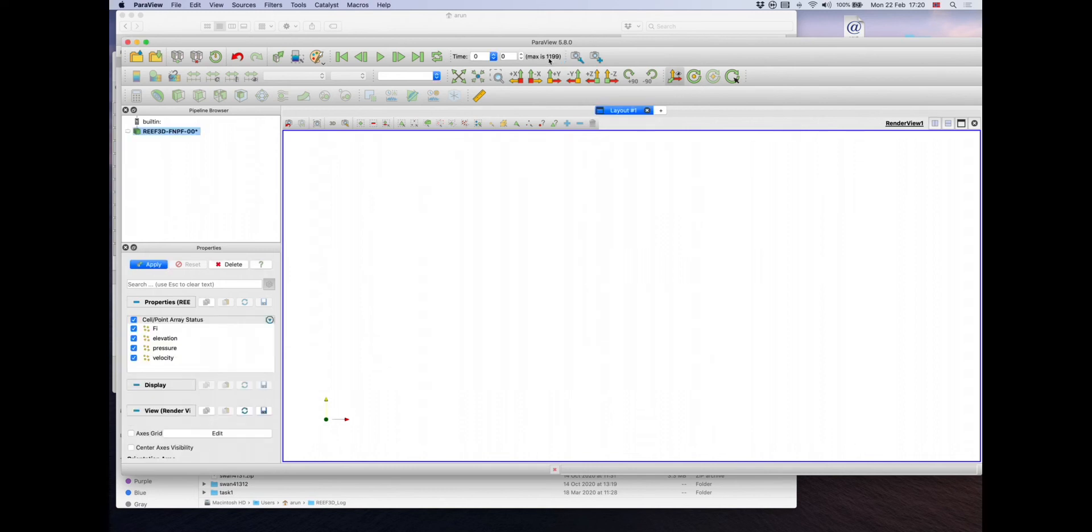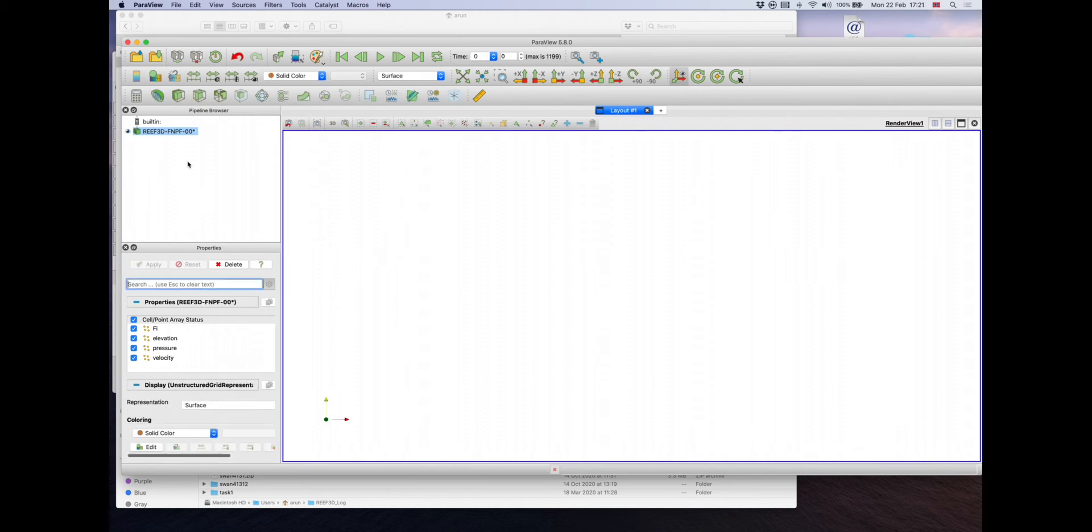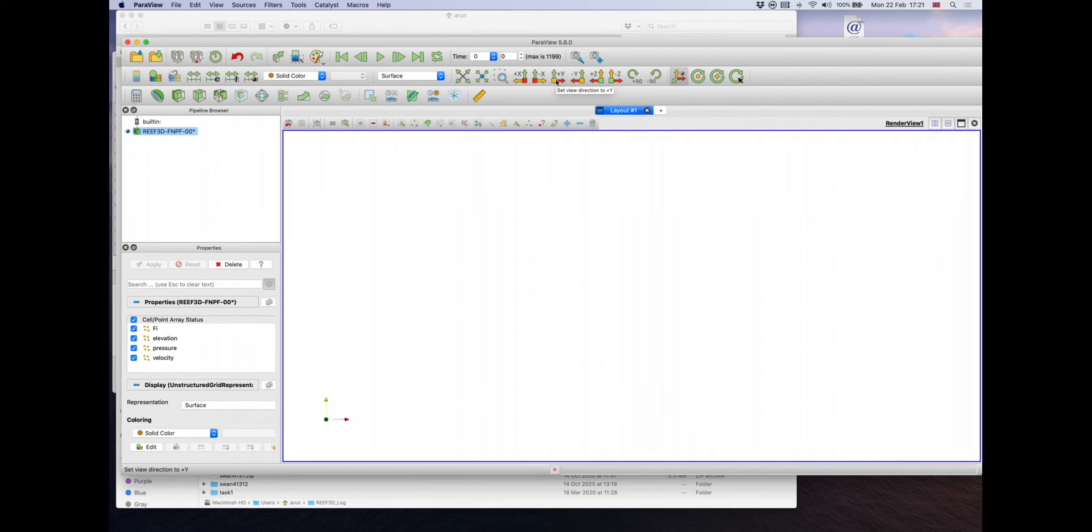You can see a maximum of 1,199 files are available. In this set, hit apply. You don't see anything. You need to click on Y positive, so set view direction to positive Y, meaning the X, Z plane is then shown, and there you can see the domain comes into view.